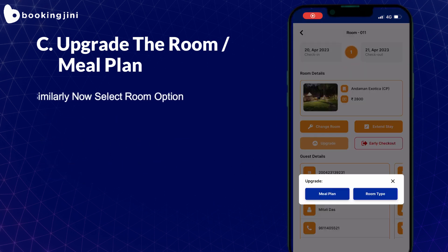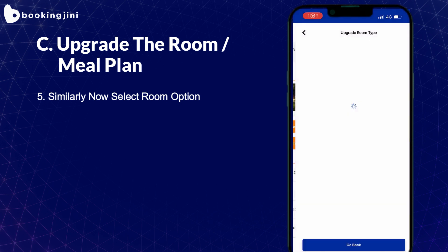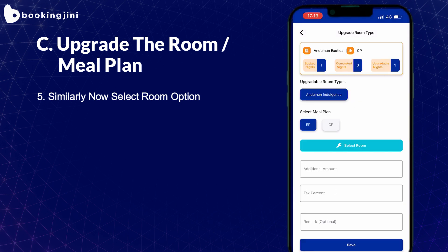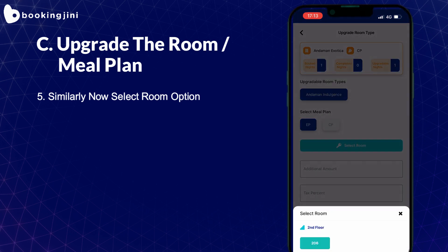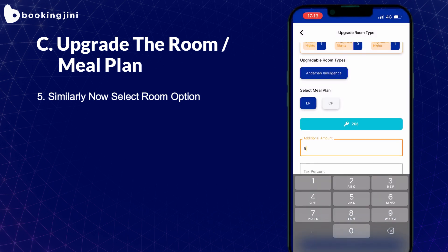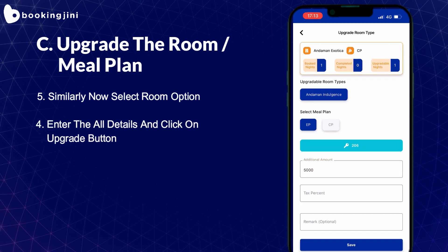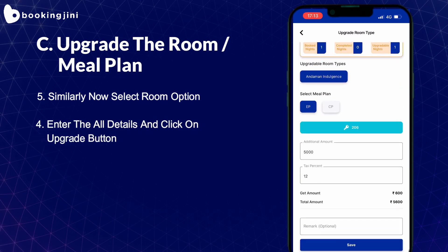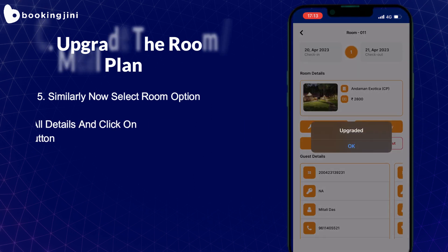Similarly, if you want to do a room type upgrade, select the new room type as well as the meal plan. By adding the additional amount, your new room plan is allotted and upgraded.